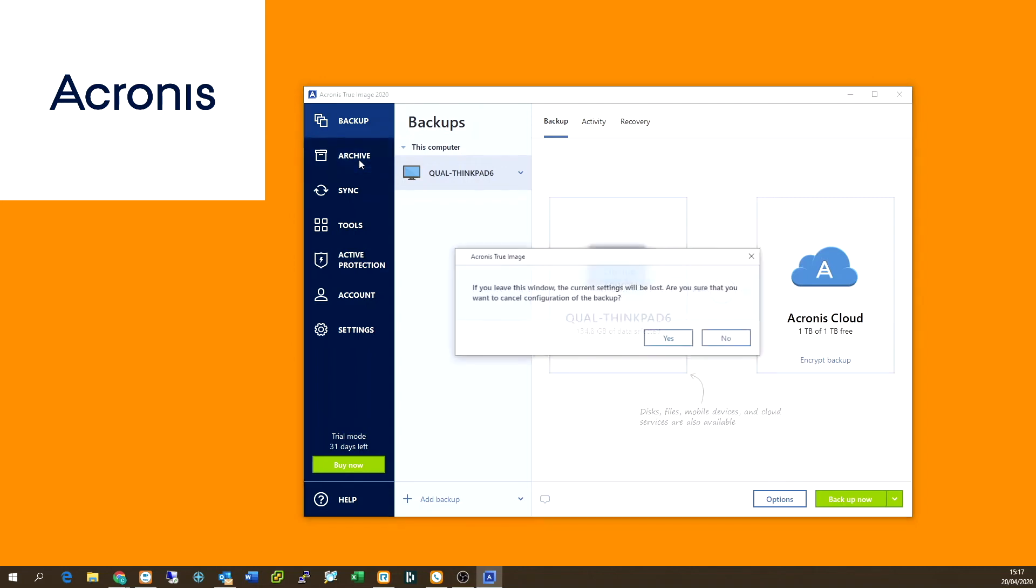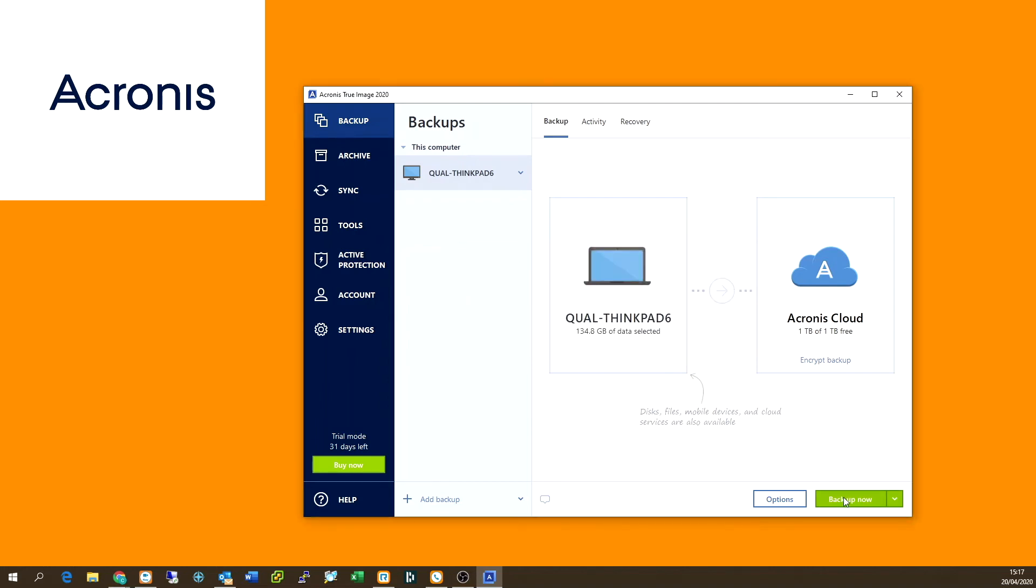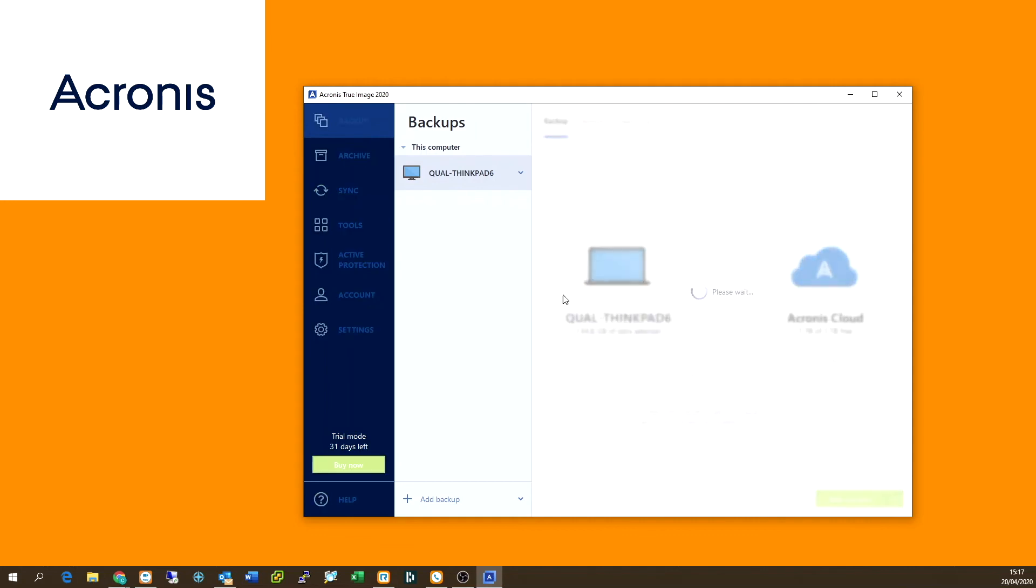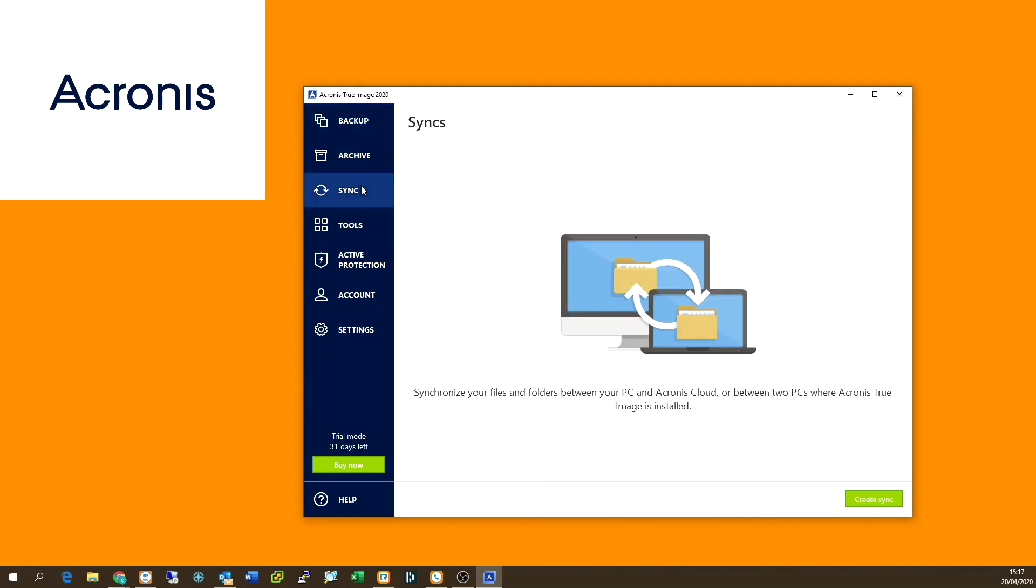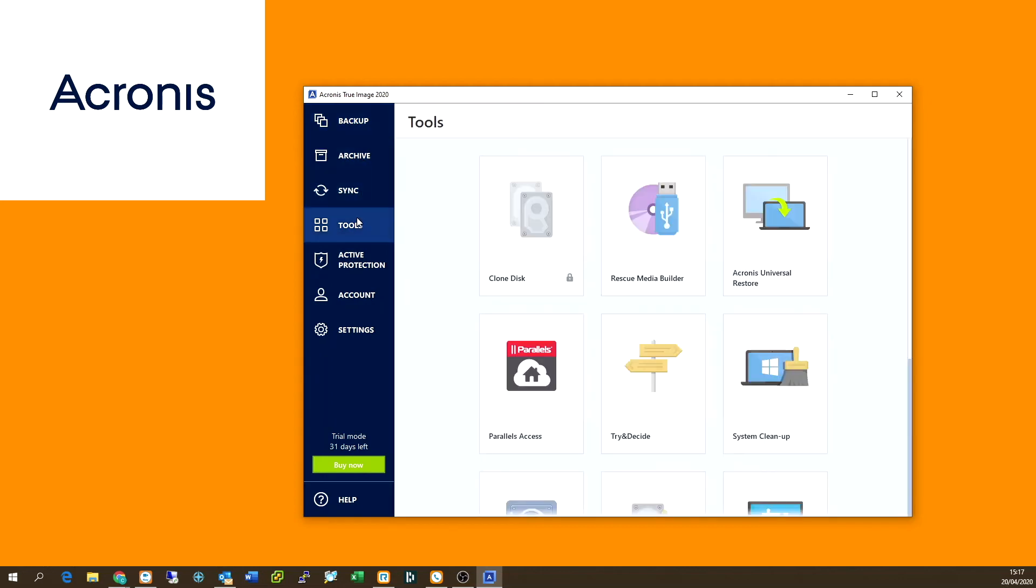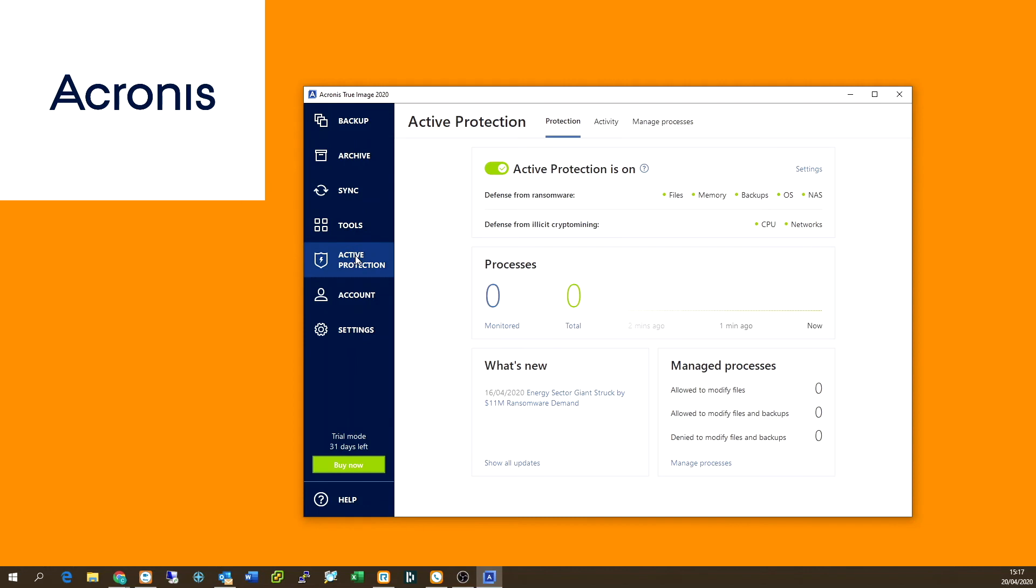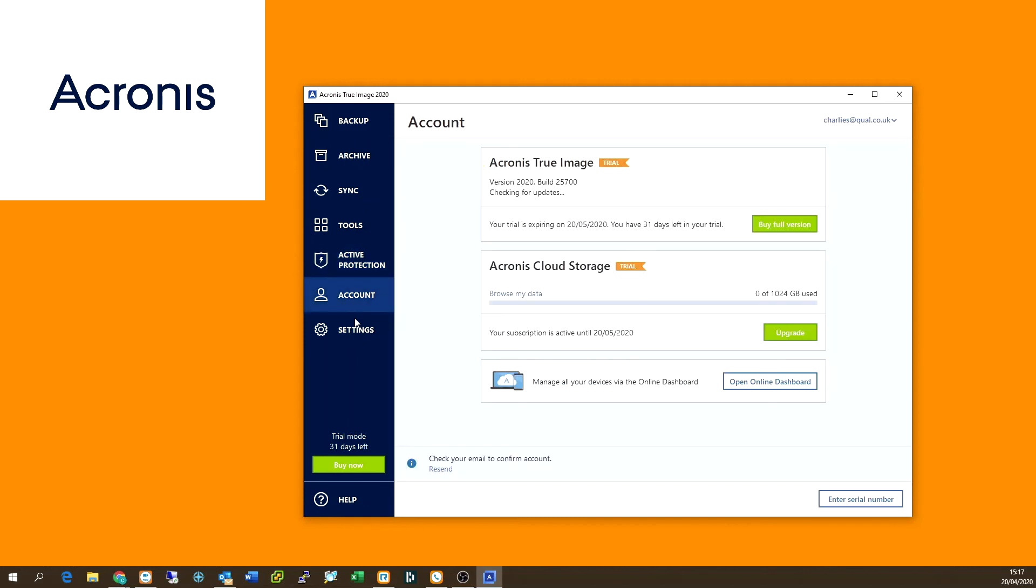You've also got the ability to archive, sync, you've got tools, you've got active protection, you've got your account, and you've got your settings. So just kind of a quick look at each of these options in the software. So you can see that by default, the active protection is on, which is good, but you don't have to worry about checking that.